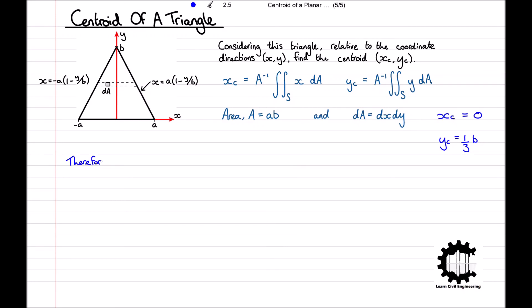Therefore, the position of the centroid of the triangle is XC YC equal to (0, B/3). So that is how we can use integration to find the centroid of a planar surface. Although this method may not have been necessary for these examples, it will come in handy when working through more complicated problems involving the point of action of a pressure on a surface. This has been a video by Learn Civil Engineering. If you found this video useful, please leave a like and subscribe. Leave any questions or topic requests in the comments below, and thank you for watching.